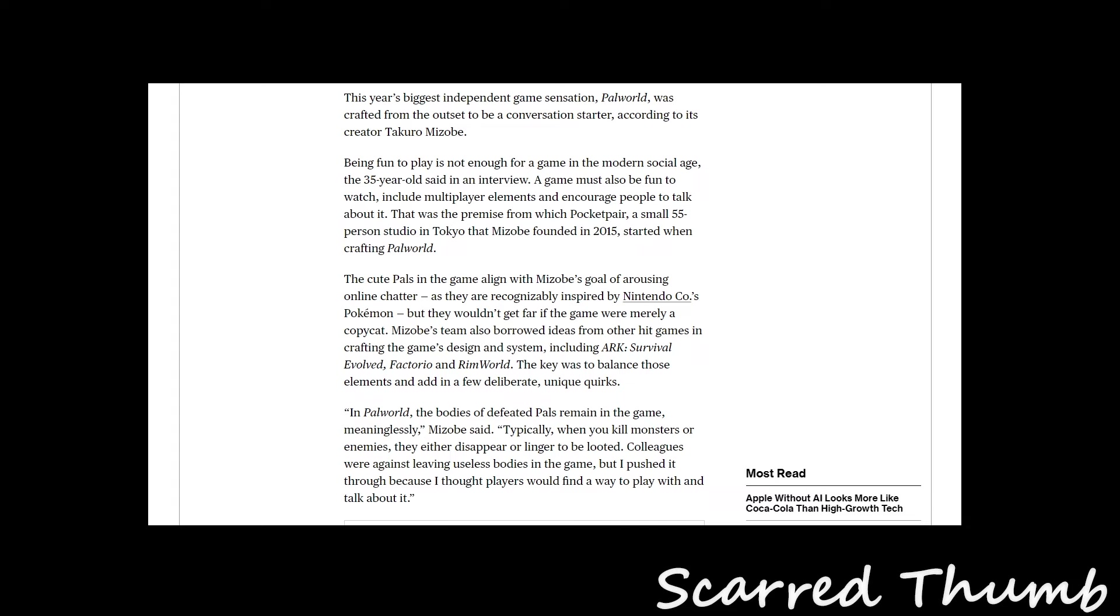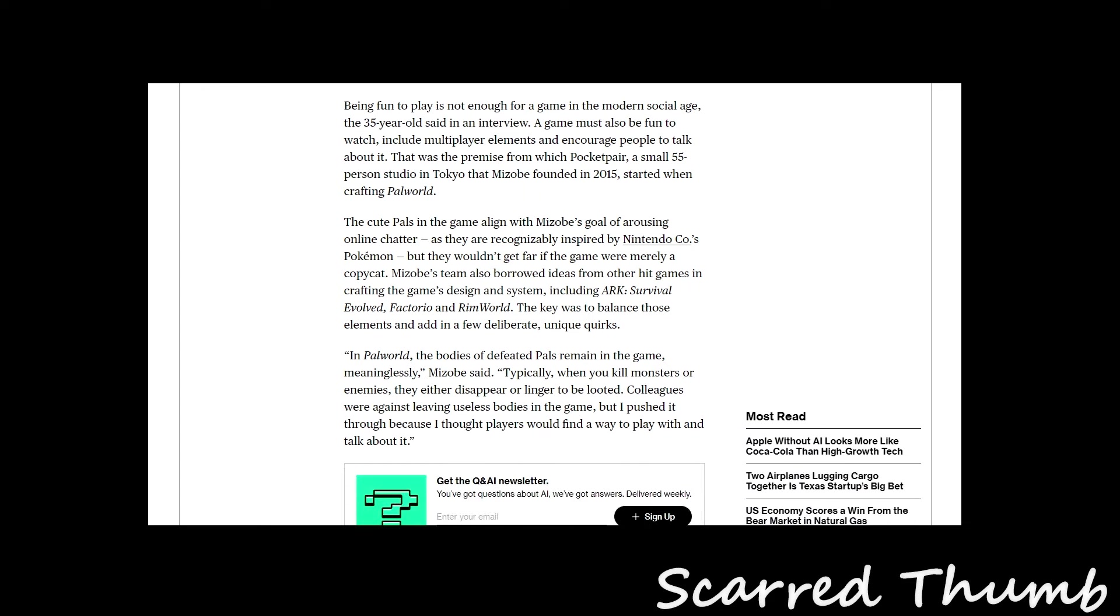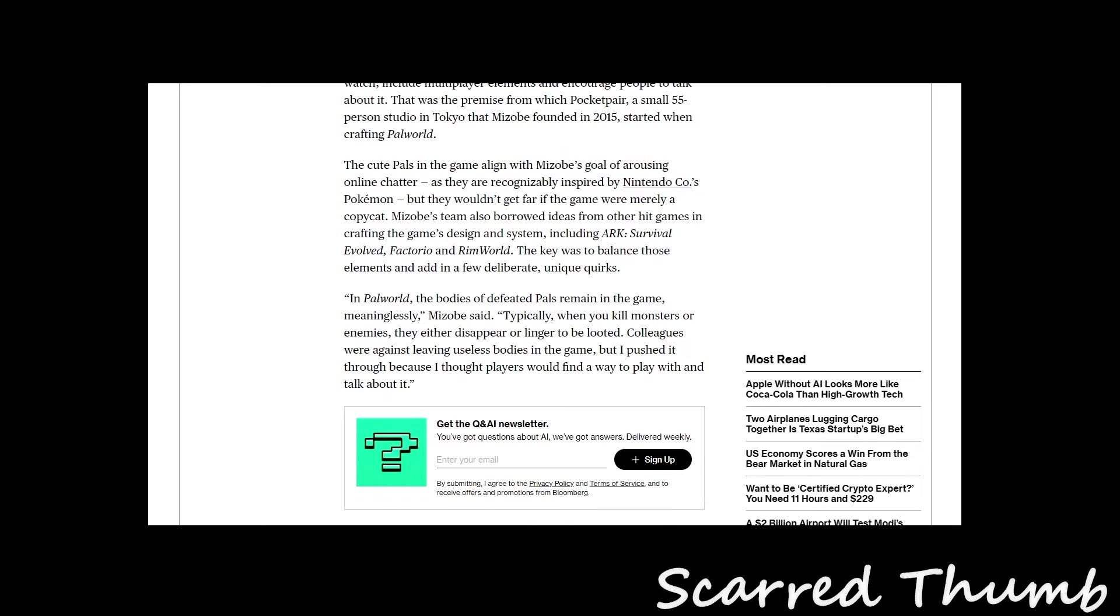With multiplayer elements, that small 55-person studio, which is amazing, ended up making a game that went gold, rising after being recognizable and inspired by Nintendo's Pokemon.